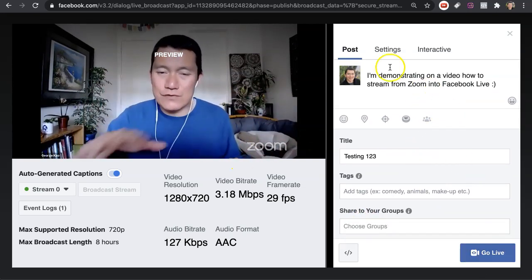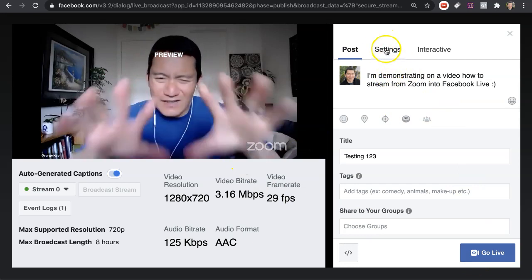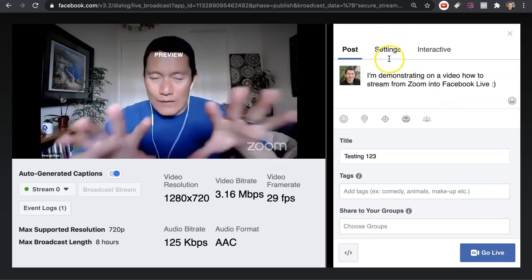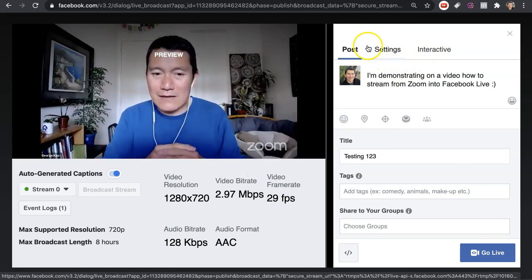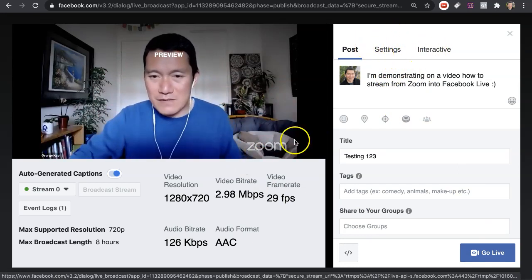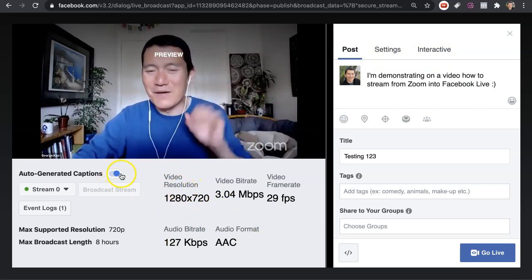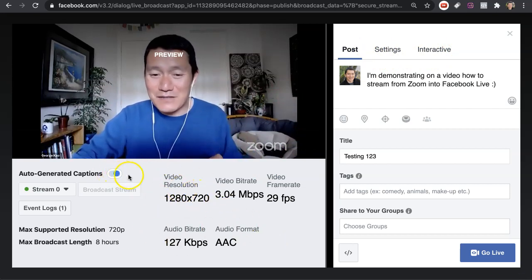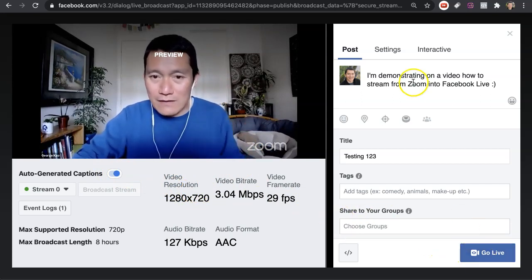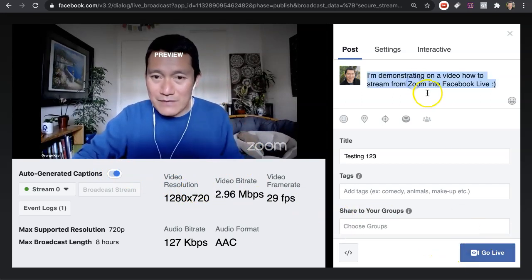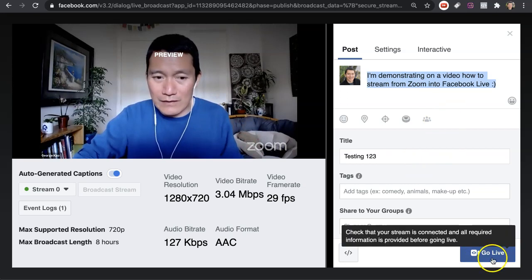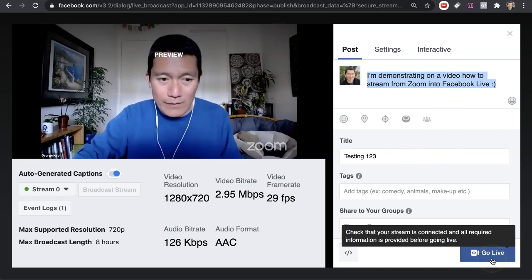You can skip the Settings and Interactive tabs on the left-hand side — I don't usually use those. Auto-generated captions is automatically turned on. I simply write what I need in the description and title, and then click on Go Live.